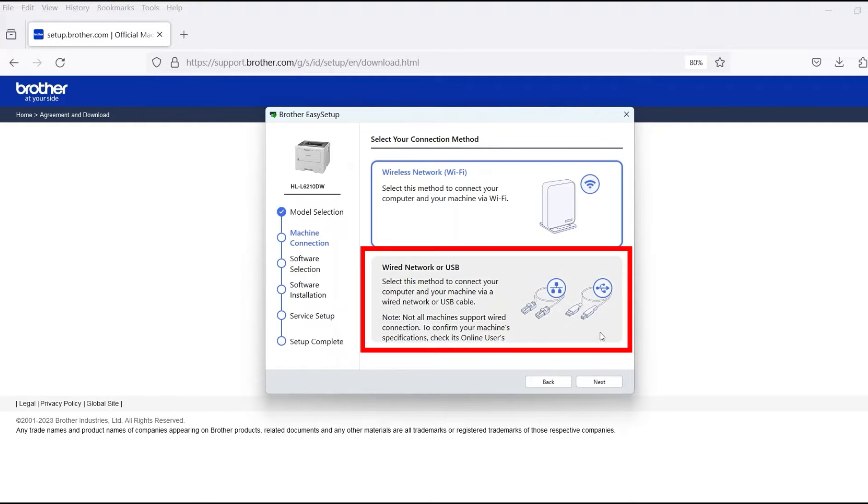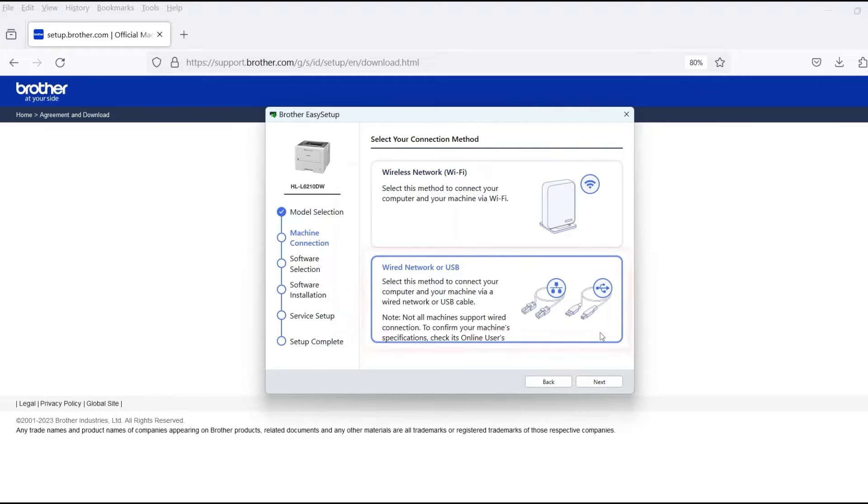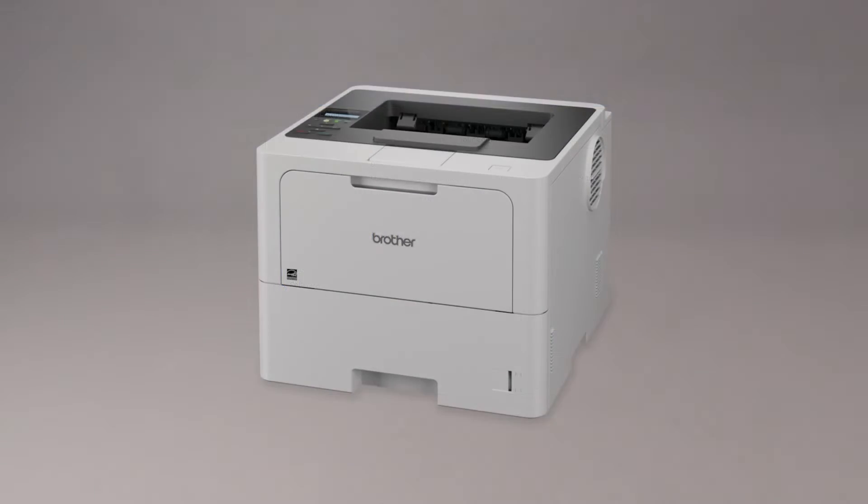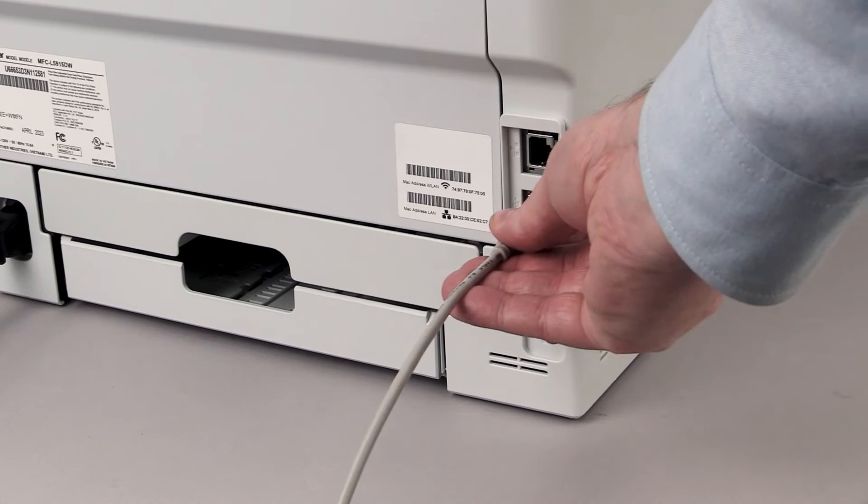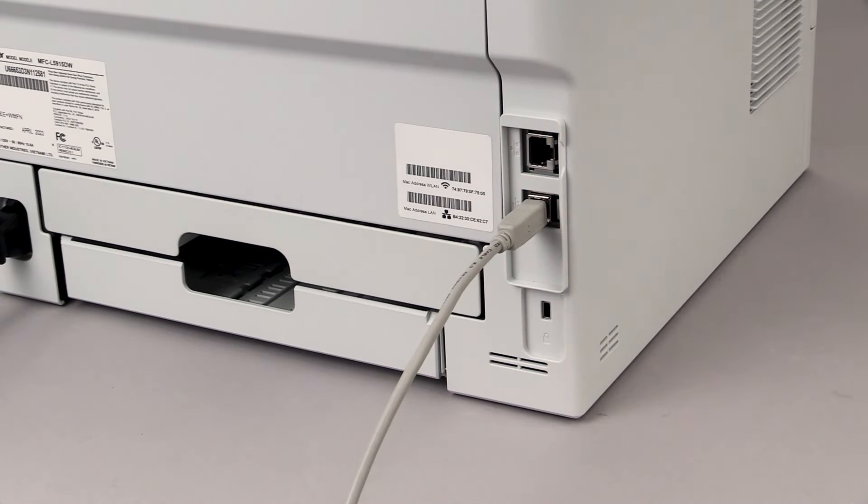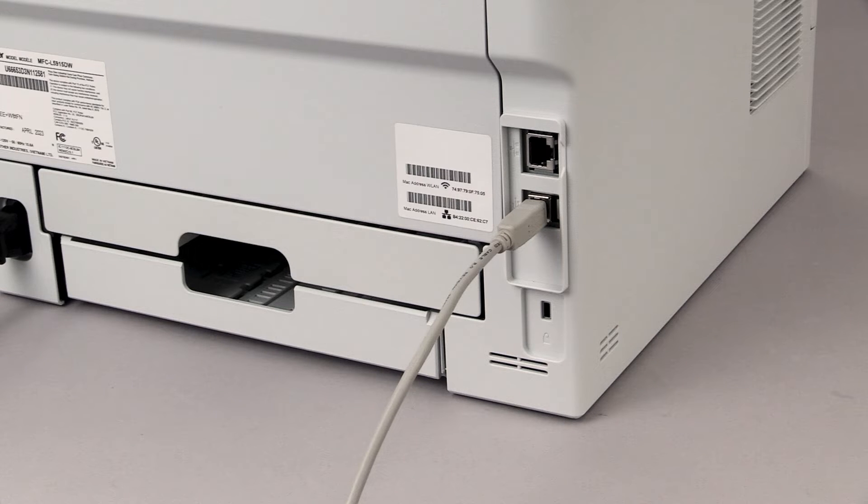Select Wired Network or USB and then click Next. When prompted, connect the machine to your computer with a USB cable. Cable links over 6 feet are not recommended. Verify that your machine is powered on.